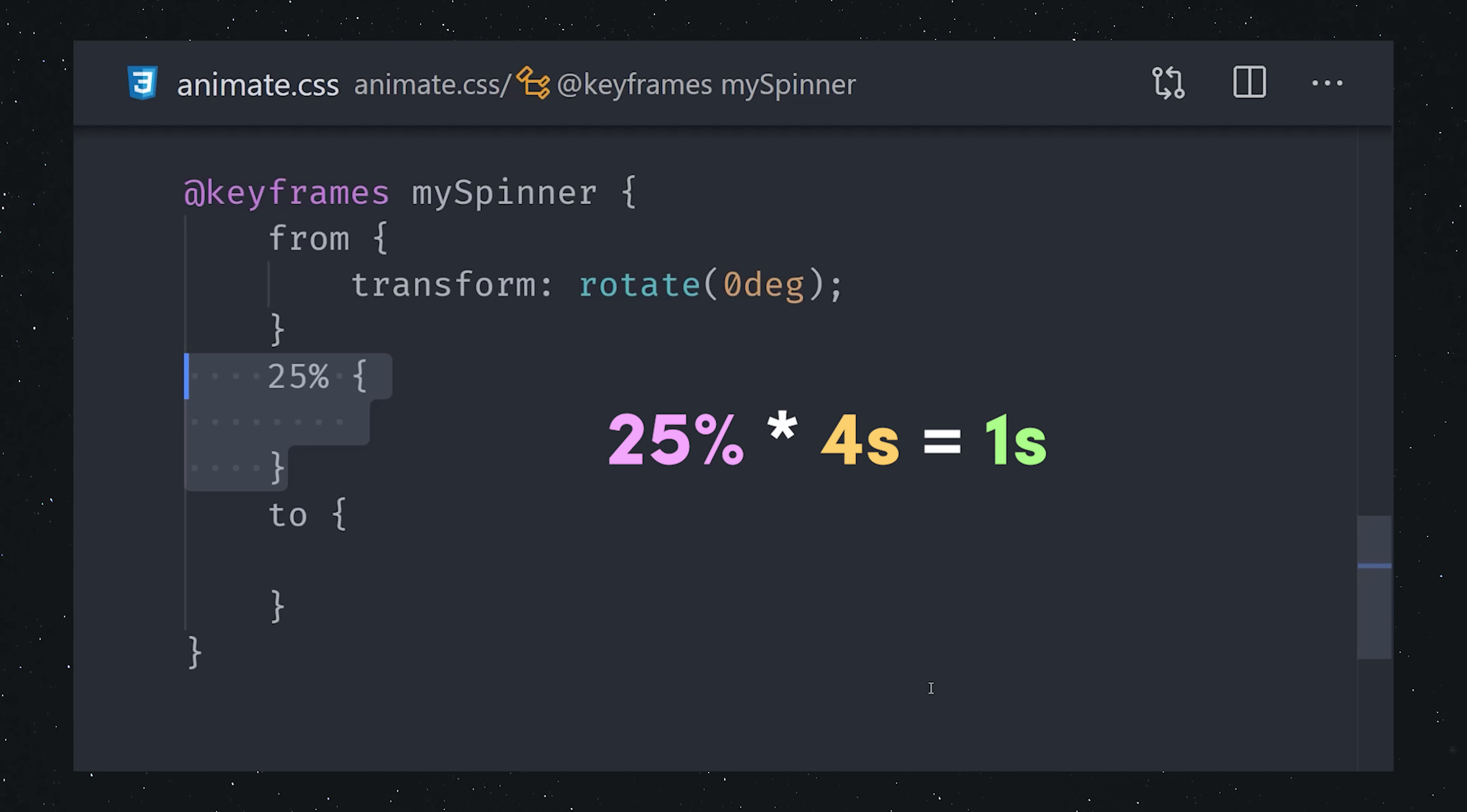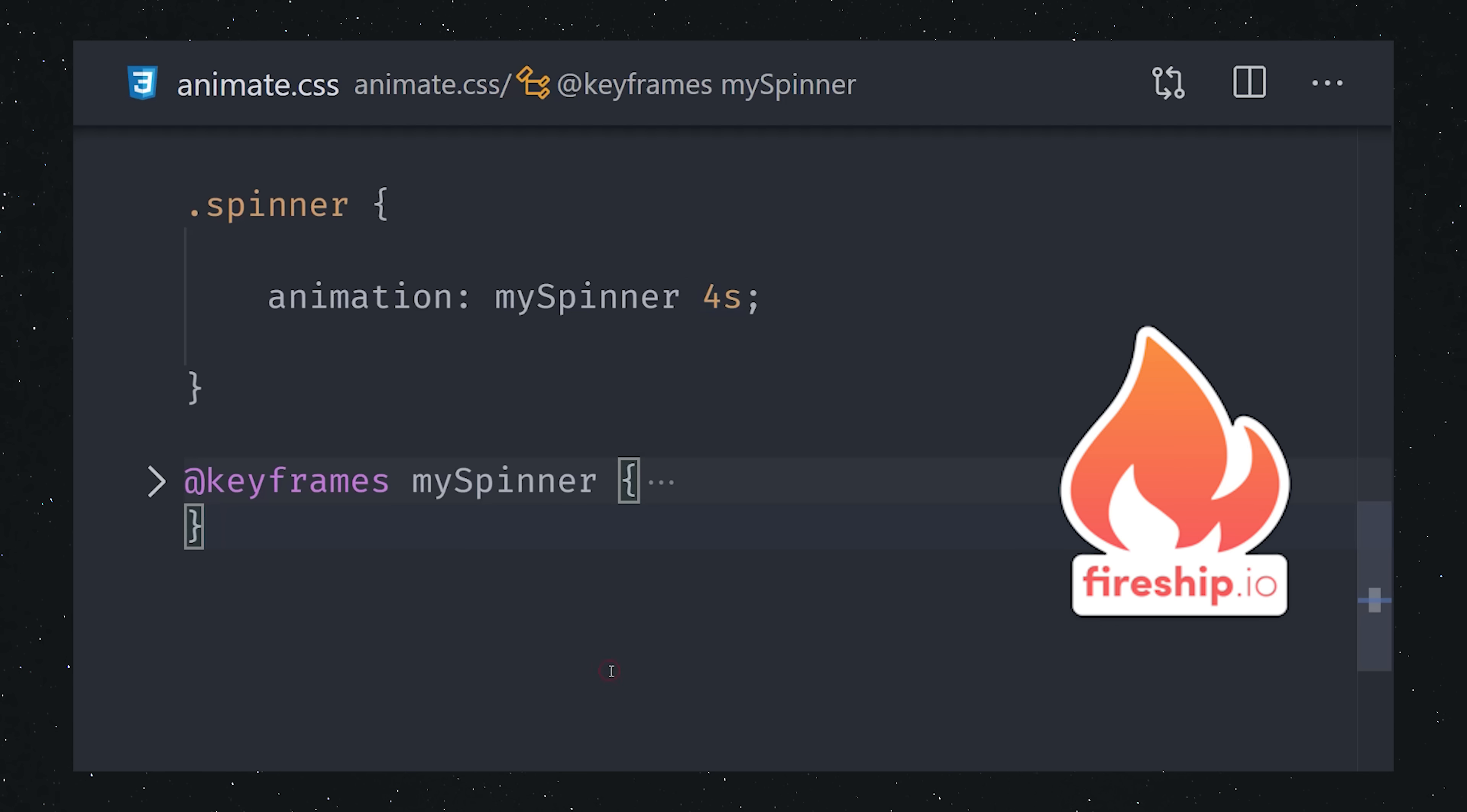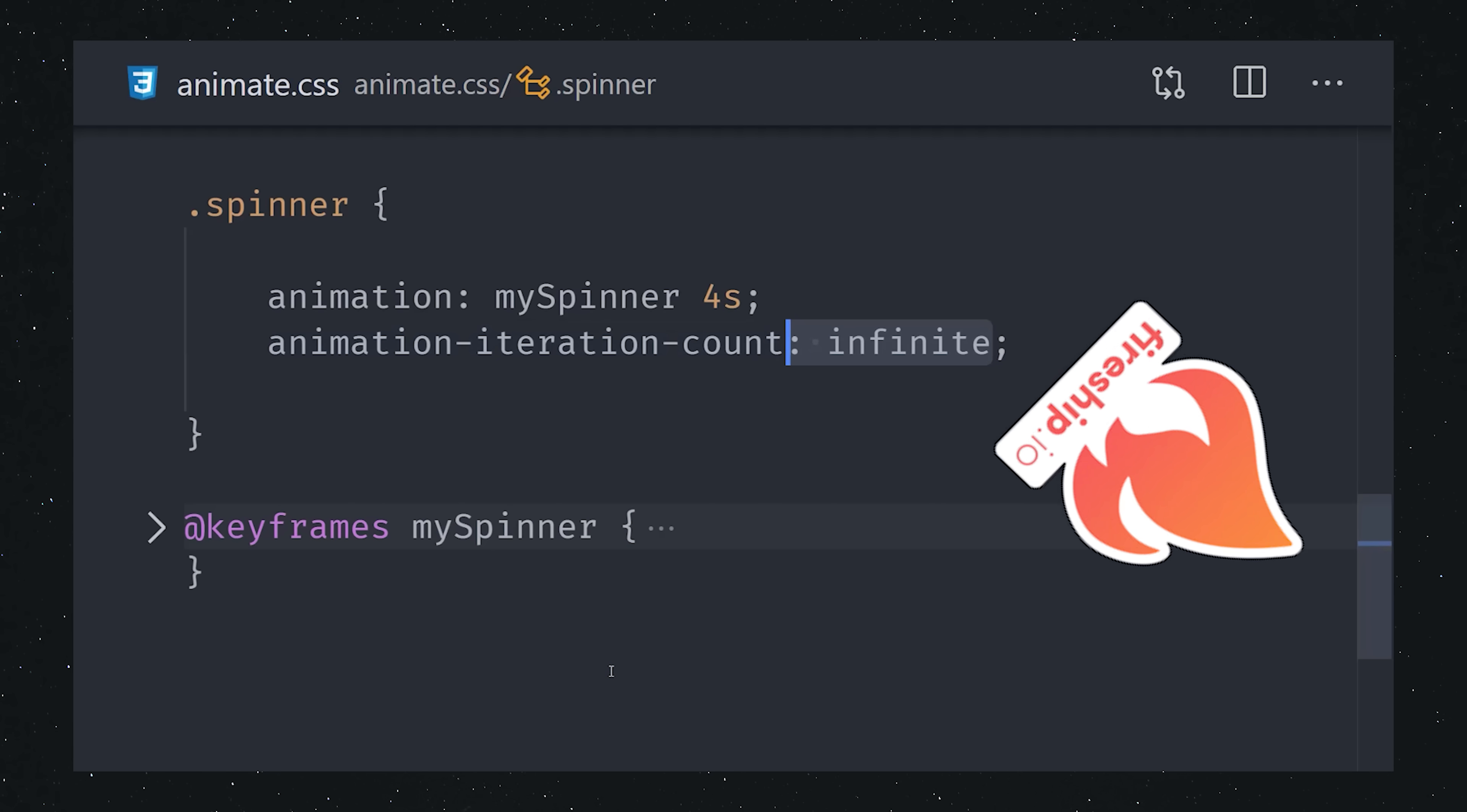If your animation is 4 seconds long, then 25% would be 1 second into that animation. You can use this animation by referencing it as the animation name in one of your selectors. Give it a duration and timing function, then change the iteration count to infinite to make it loop forever.